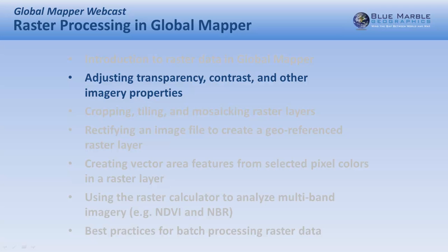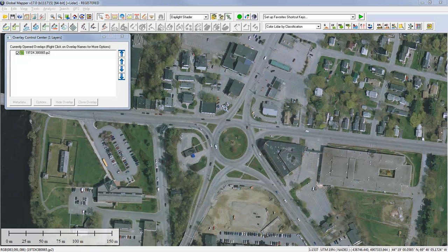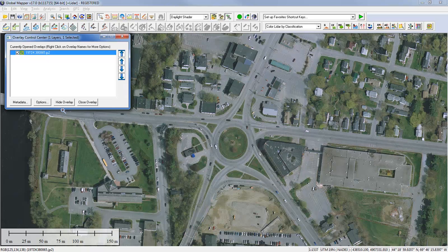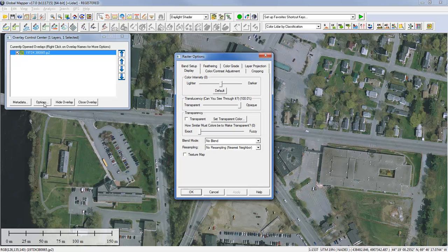In the next section, we're going to talk about image processing components in Global Mapper — adjusting characteristics of raster data such as transparency, contrast, and other image properties. Any changes applied are done at the layer level. I'm going to click the Options button in the Overlay Control Center. Because this is a raster layer, the array of tabs and parameters will be distinct from what you see with vector data, where you're talking about line styles and point labels. When working with raster data, features are represented by an array of pixels, so the options are different.